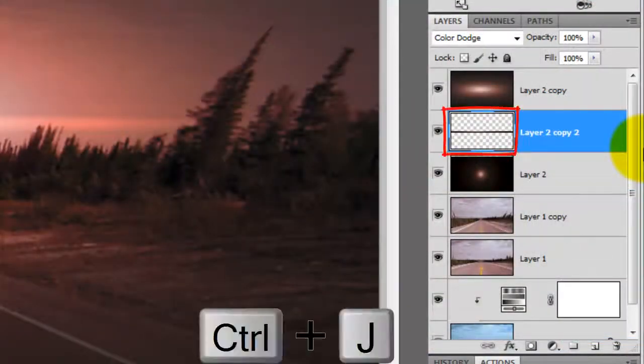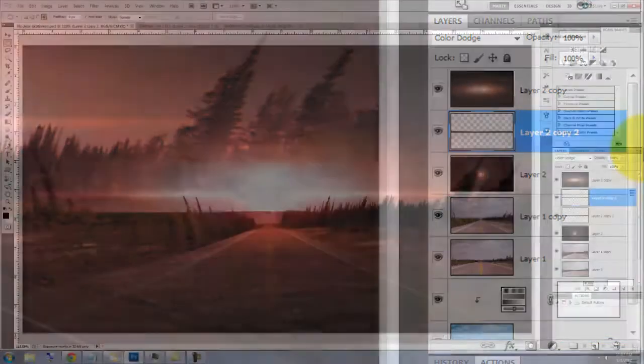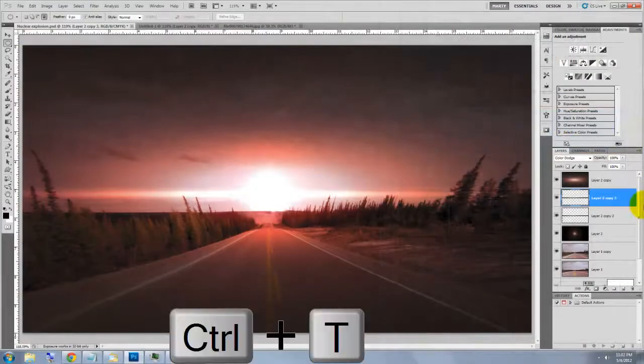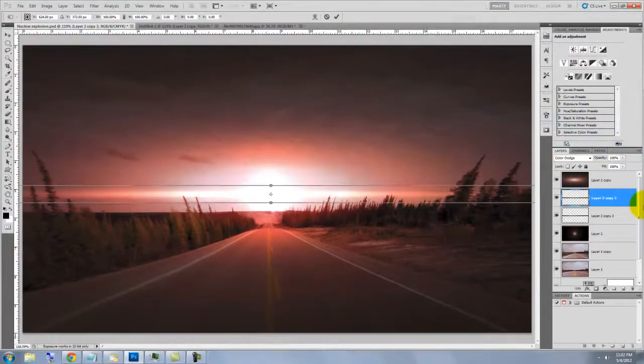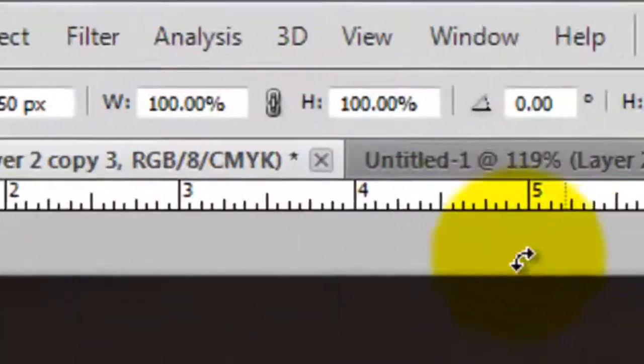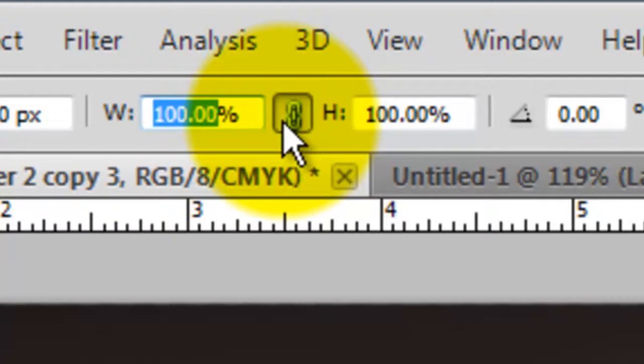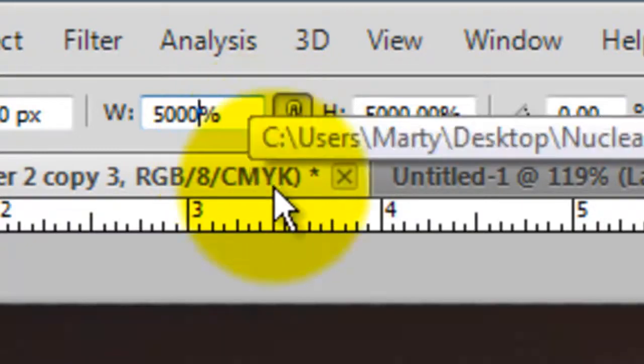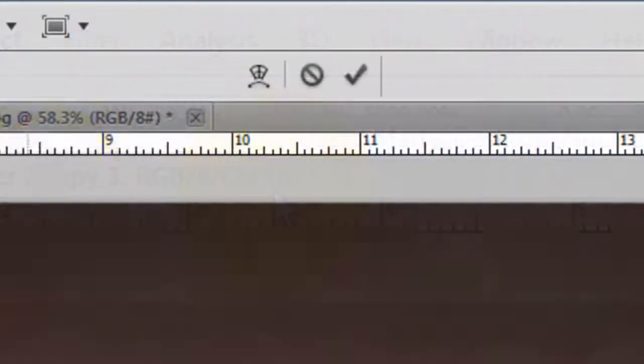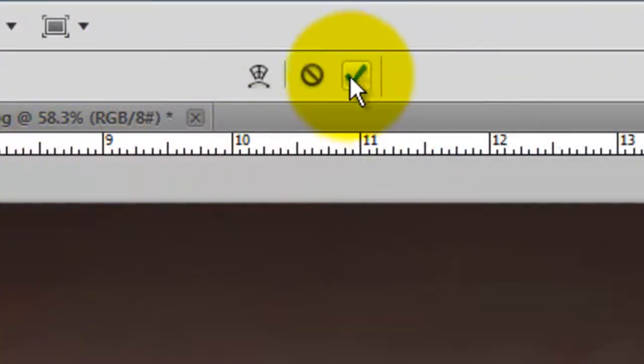Make a copy of the layer and call up your Transform Tool. Click on the chain link. This links the width and height of the Transform so they both conform to the same percentage amounts. I'll type in 5000% to really blow it out. To accept it, click on the check mark.